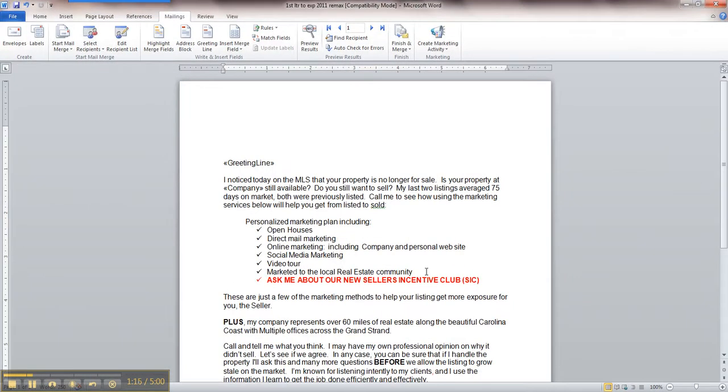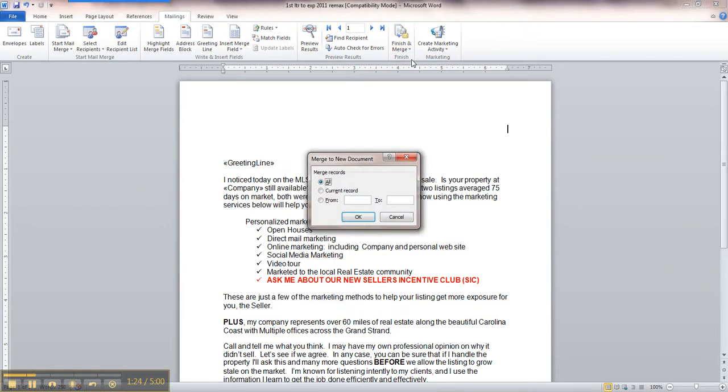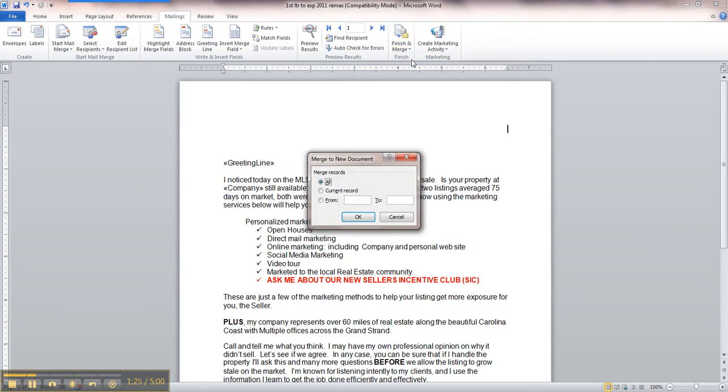Now this is the mail merge letter. All I have to do is up here where it says Finish Merge, and I do Edit Individual Documents. This gives me an opportunity to check spelling, corrections, how it merges. Merge all records and click OK.